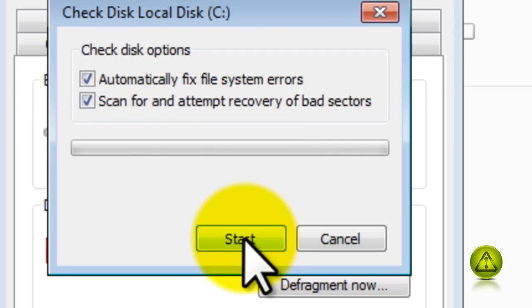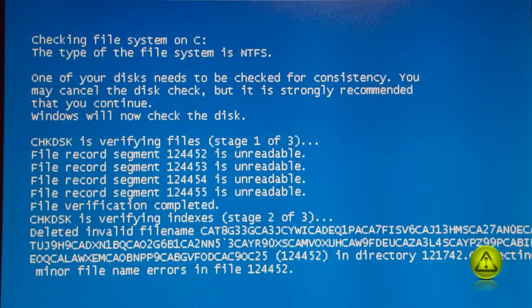So when you reboot, you are going to see something like this. Don't be alarmed. Just let the process run and then it will restart by itself.